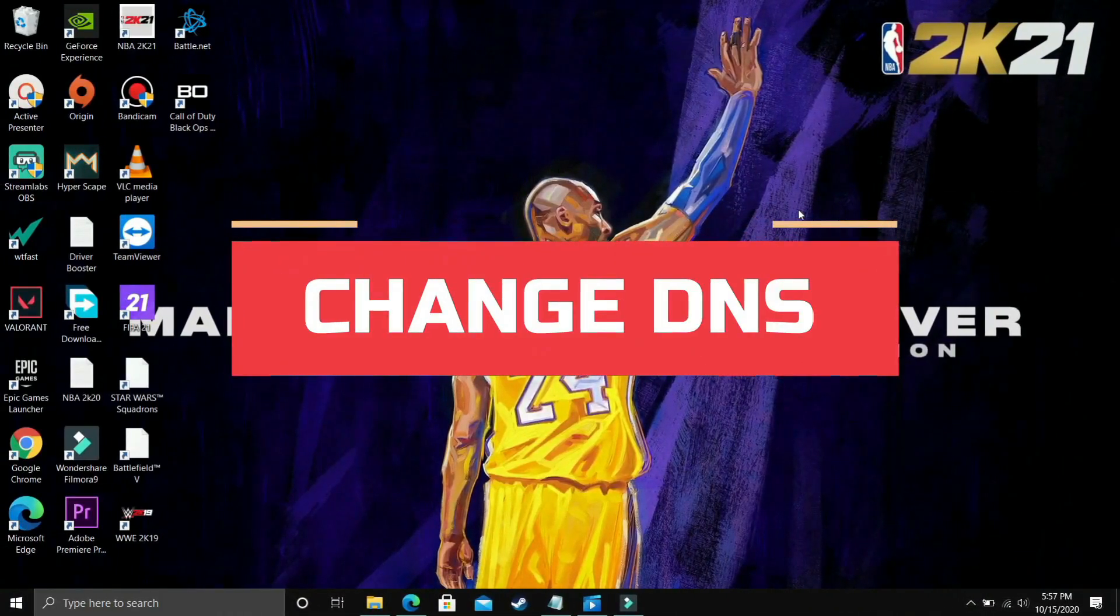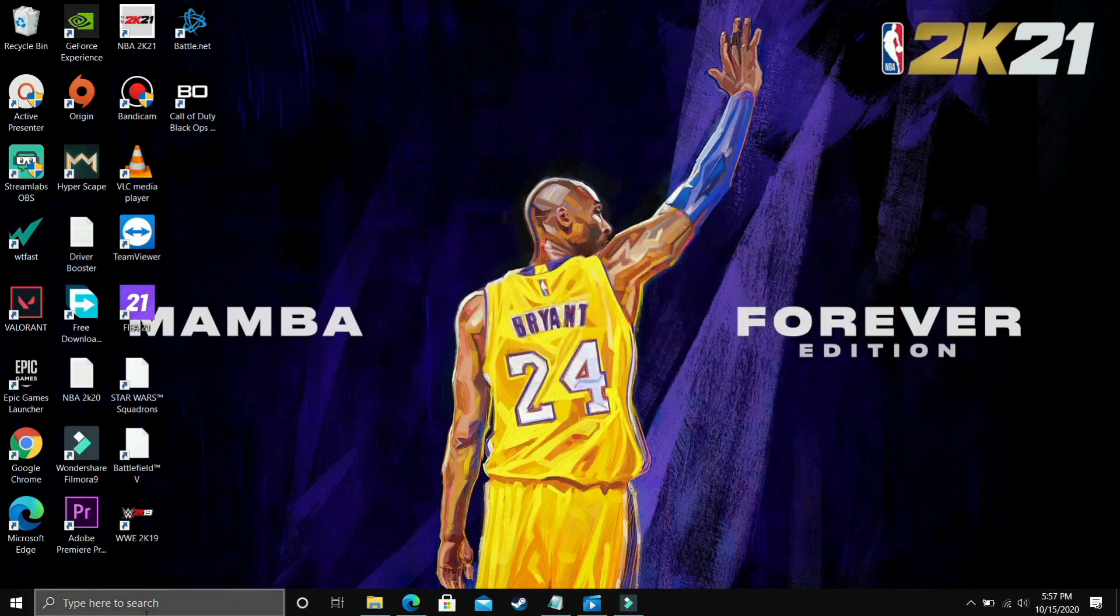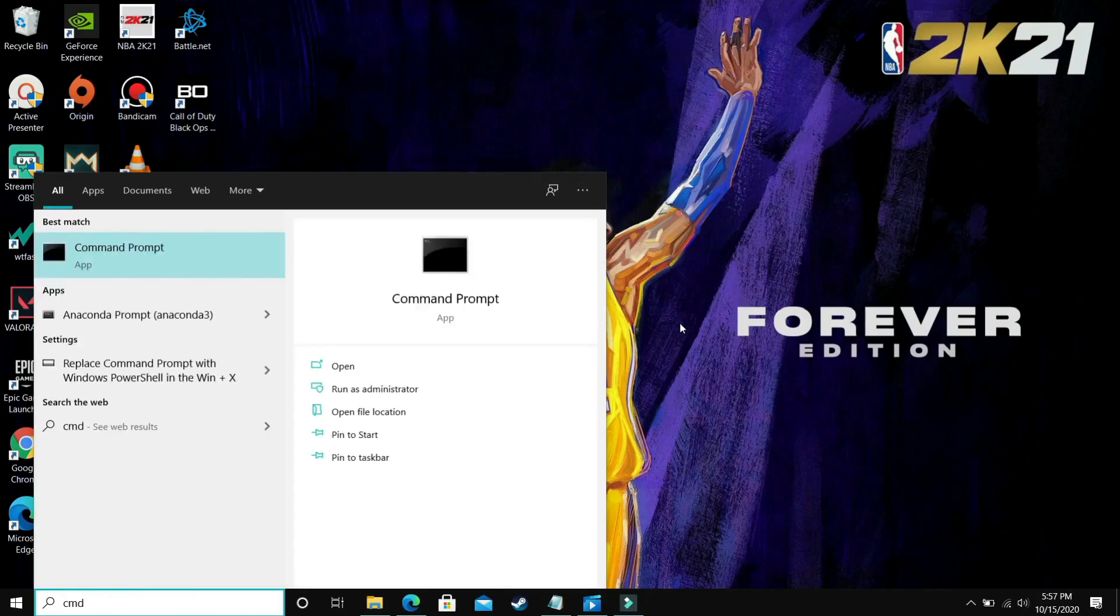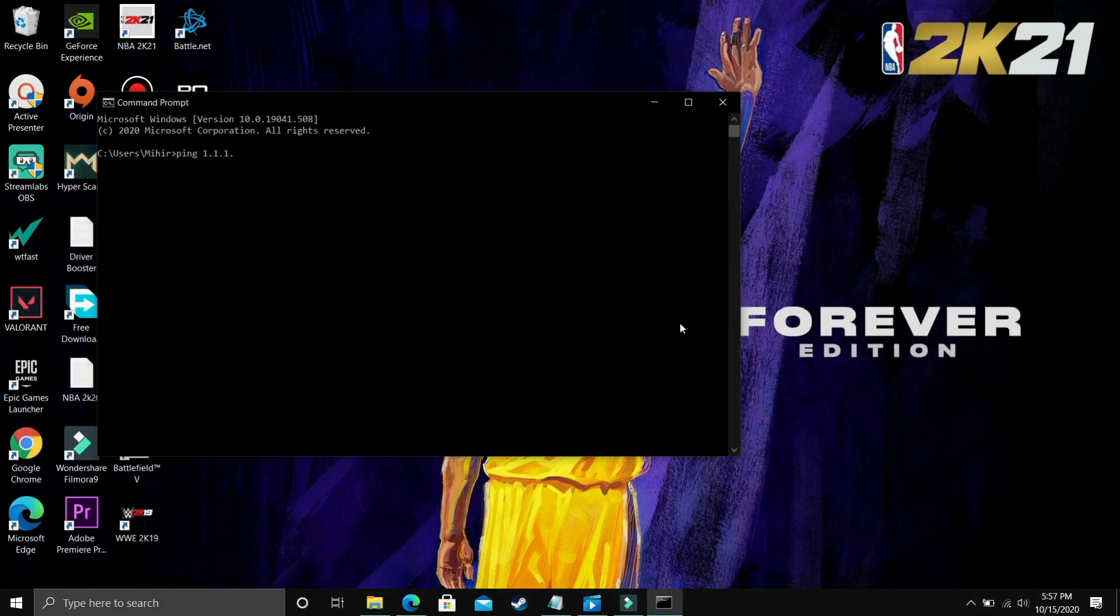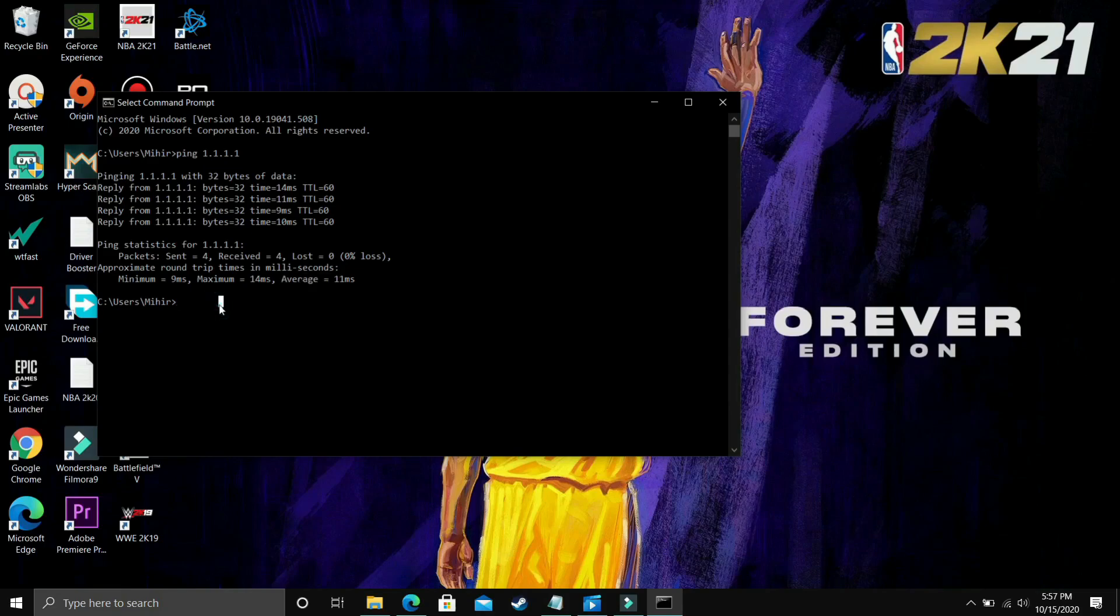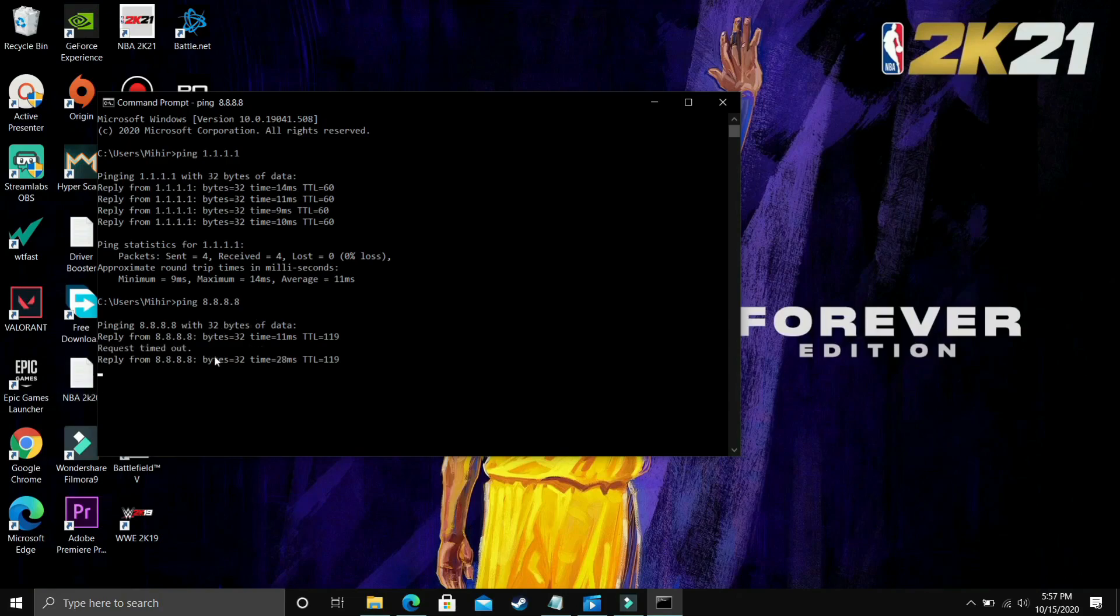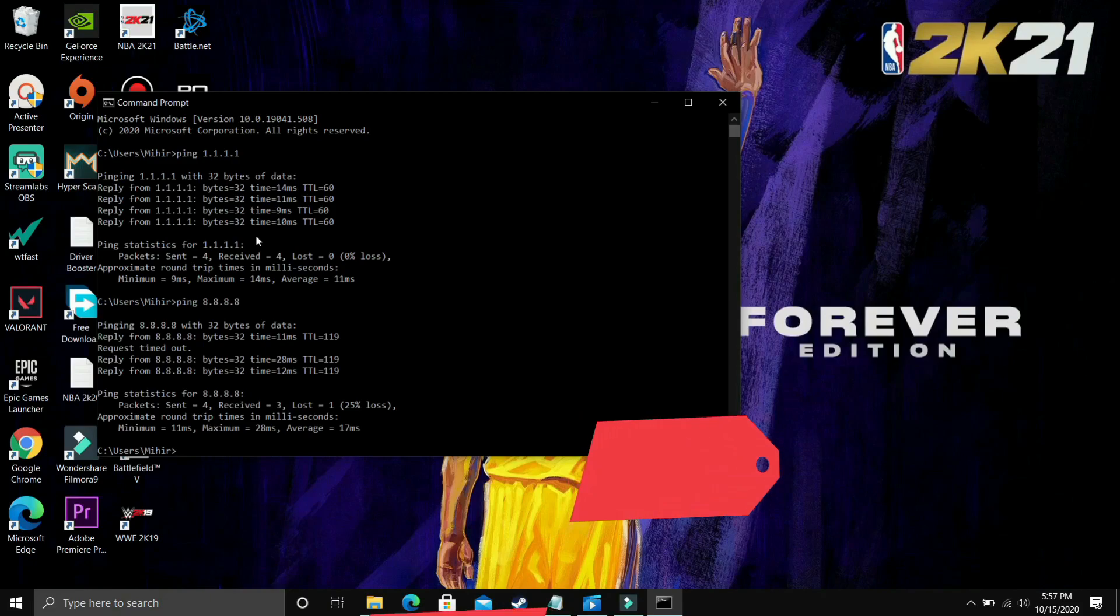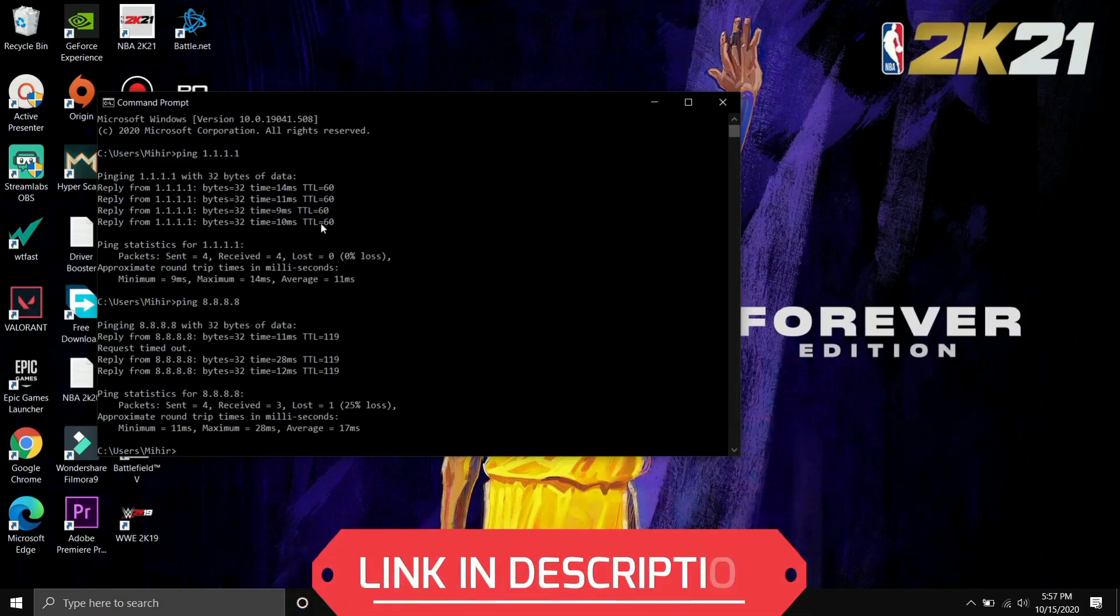This step is a really useful step and it has helped many users in fixing this problem. First, you have to go to command prompt. Just search for CMD on your start menu and go to command prompt. In command prompt, type ping 1.1.1.1 and press enter. It will analyze the ping at 1.1.1.1 and as you can see, average ping is 11ms. Now type ping 8.8.8.8 and press enter. It will again calculate the average ping. The average ping here is 17ms. As you can see, there is a clear difference between this DNS server and this DNS server. 11ms is way better than 17ms.